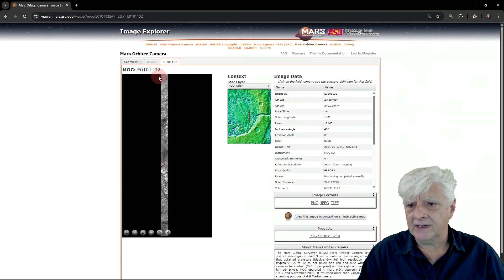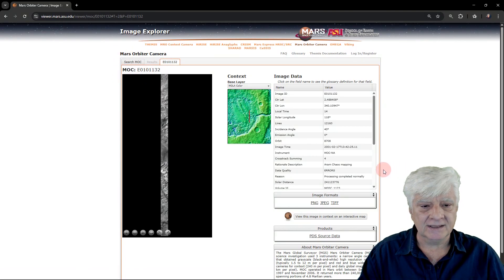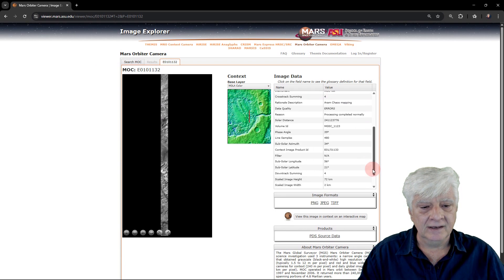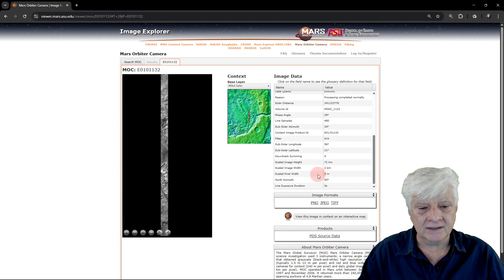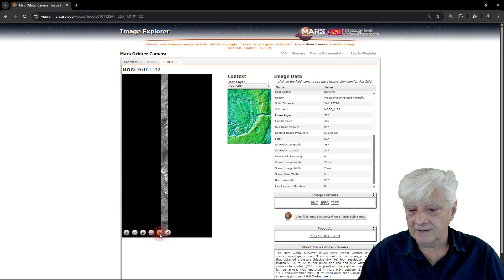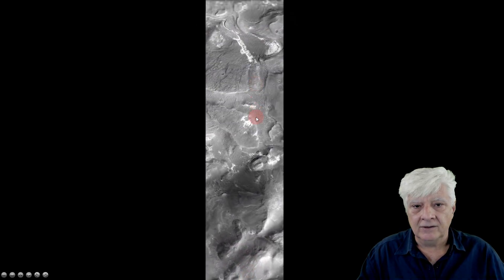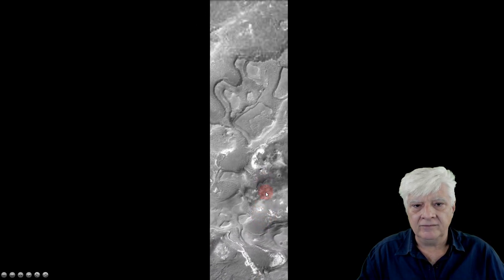This is a photograph taken by the Mars Orbiter Camera, or MOC, on board the Mars Global Surveyor. The photograph was taken in 2001-0217 at a resolution of 5 meters per pixel. Let's have a look at the photograph and I'll point out the anomaly — going full screen and zooming in on the long narrow photograph.